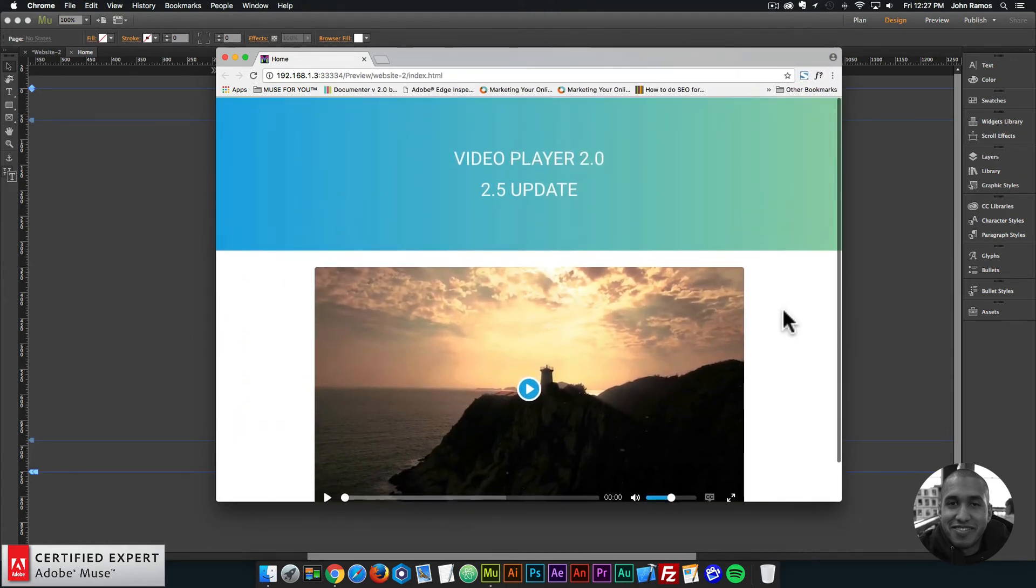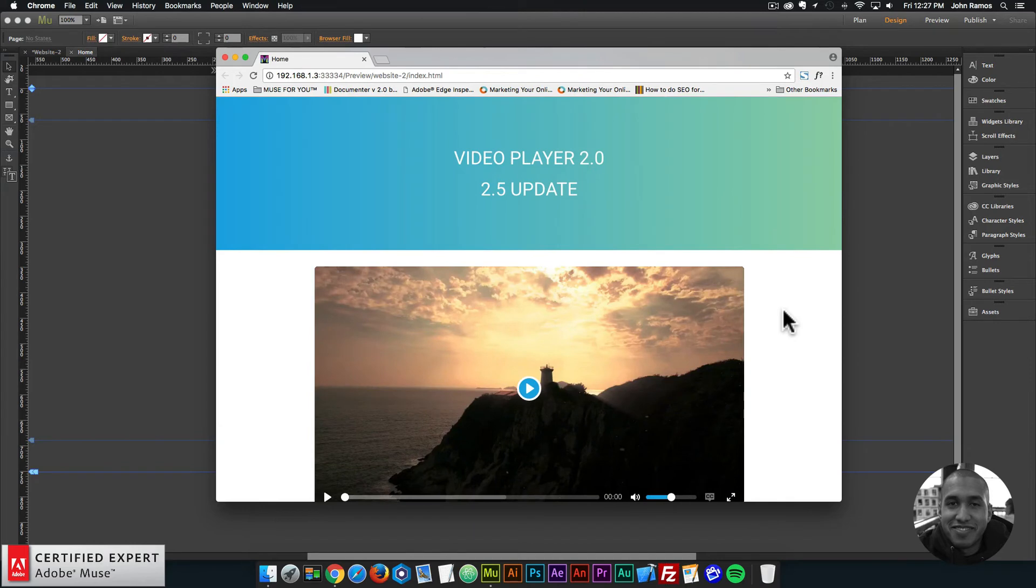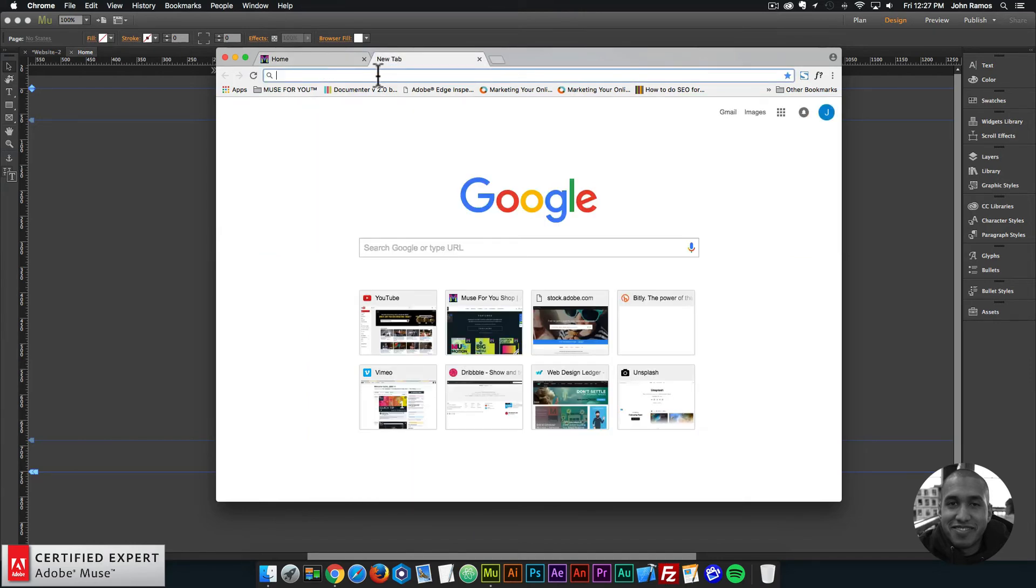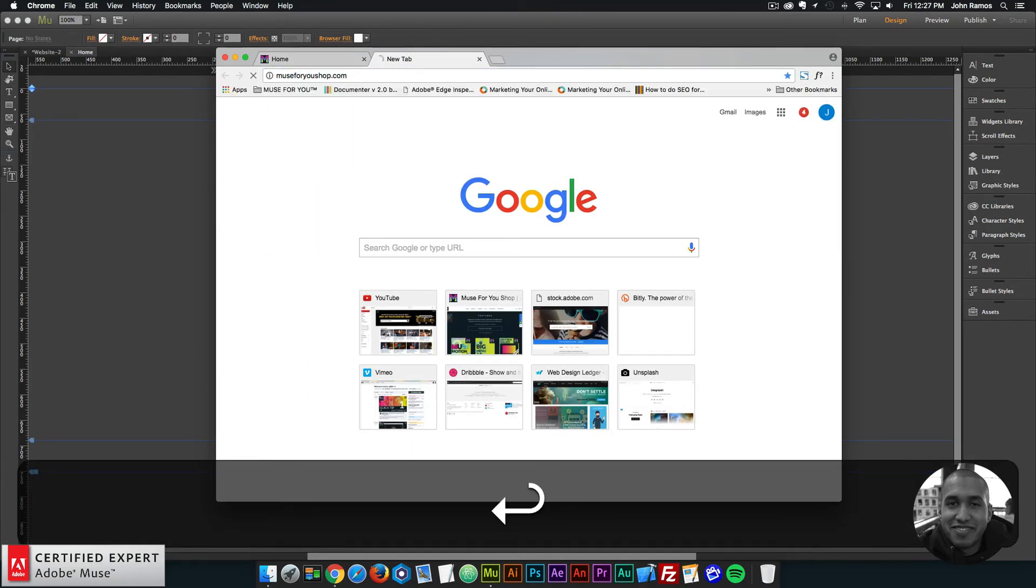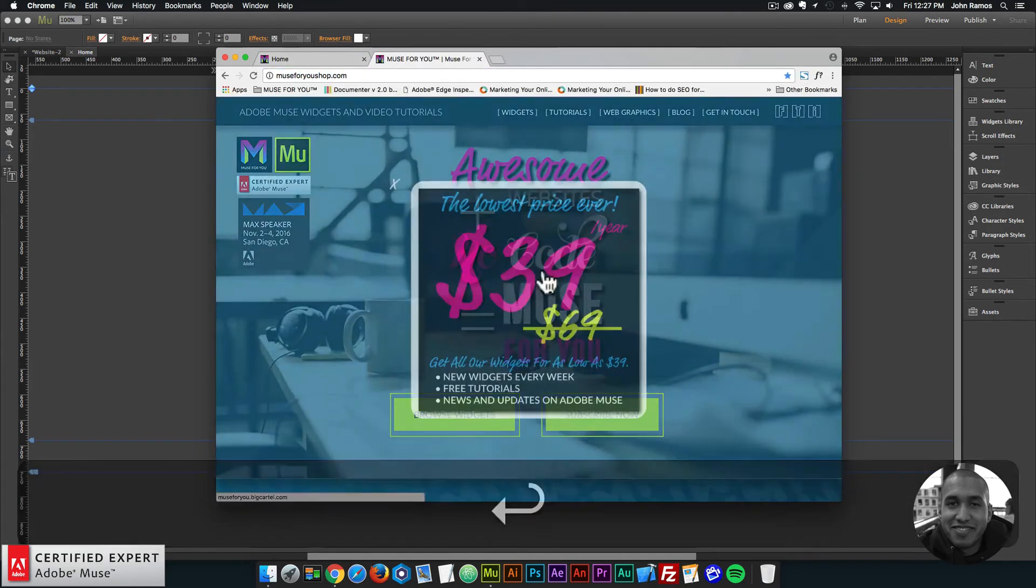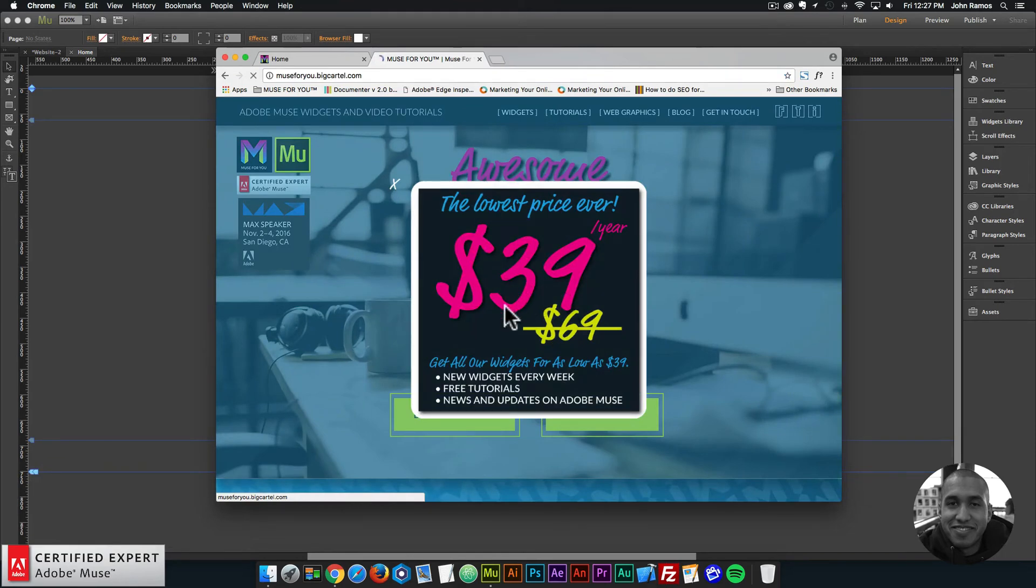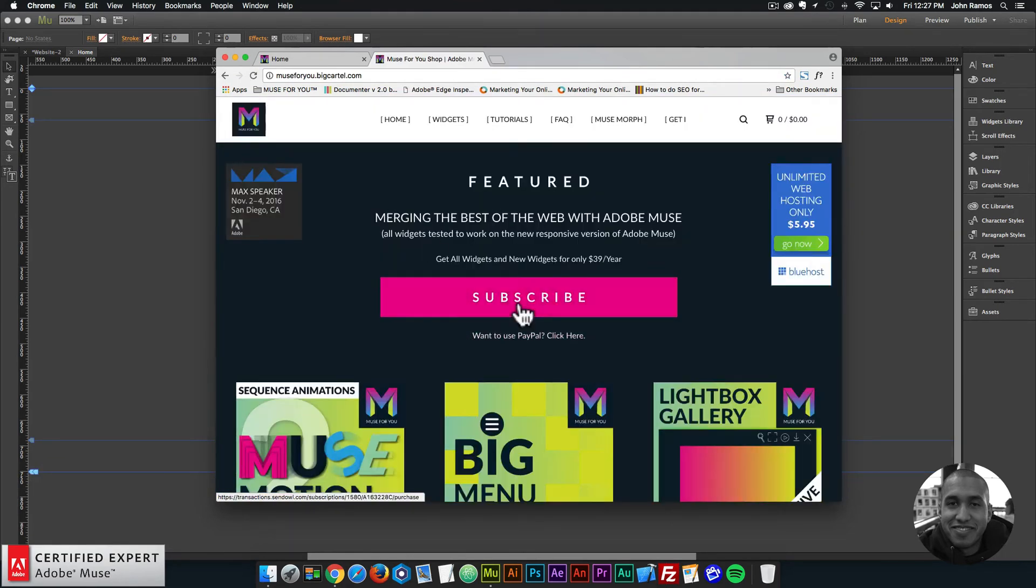All right, so that's all I wanted to go over in this video tutorial. To get access to the video player 2.0, you simply go to musefreeshop.com. Here you can click on the pop-up. And here you can click subscribe to get access to all widgets and any new widgets I come out with for $39 a year.